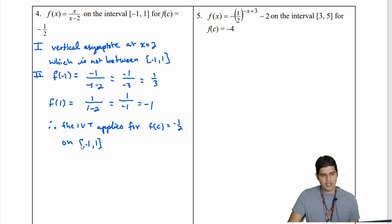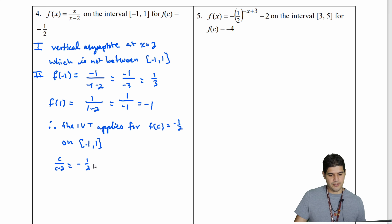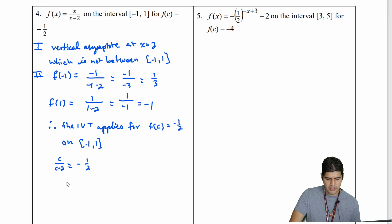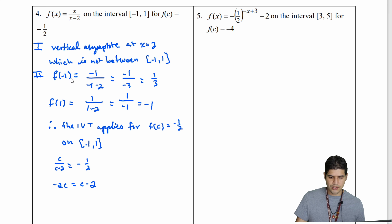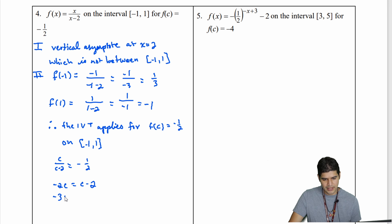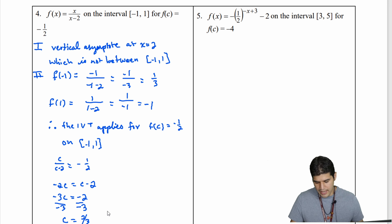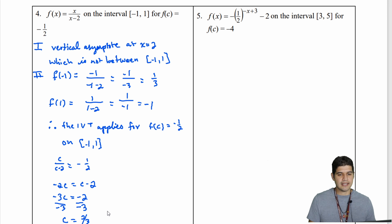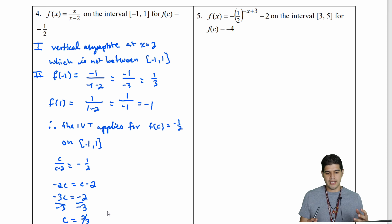Now let's solve for c. We set c over c minus 2 equal to negative 1/2 and cross multiply. Multiplying by negative 2 gives negative 2c equals c minus 2. Subtracting c from both sides gives negative 3c equals negative 2, then dividing by negative 3 gives c equal to positive 2/3. Barring any algebraic mistakes, c equals 2/3 is in between negative 1 and 1, and at that x value the y value is negative 1/2.